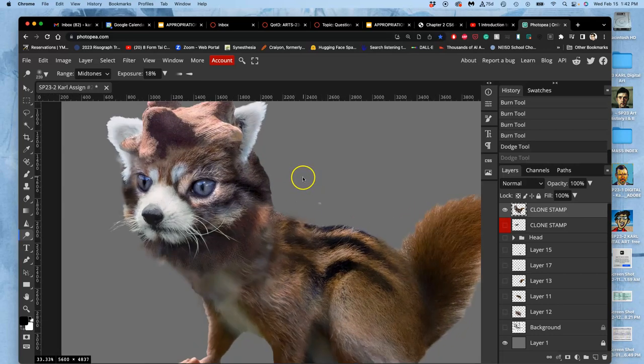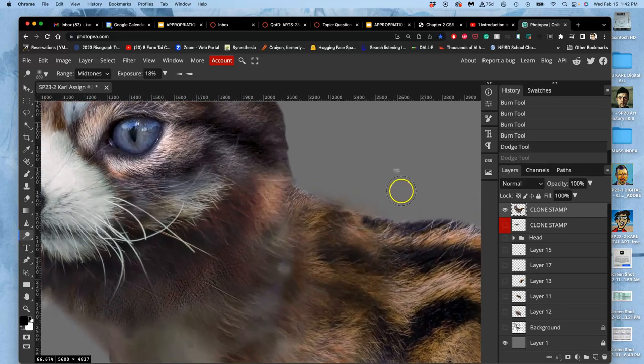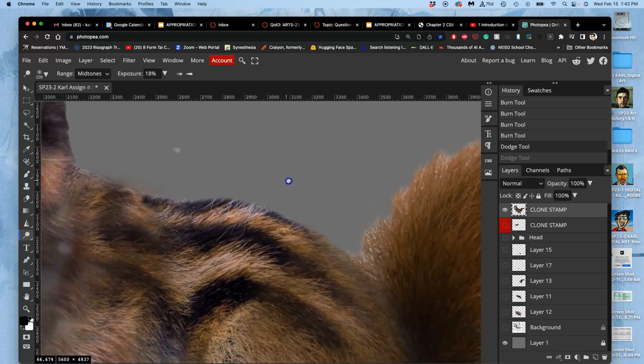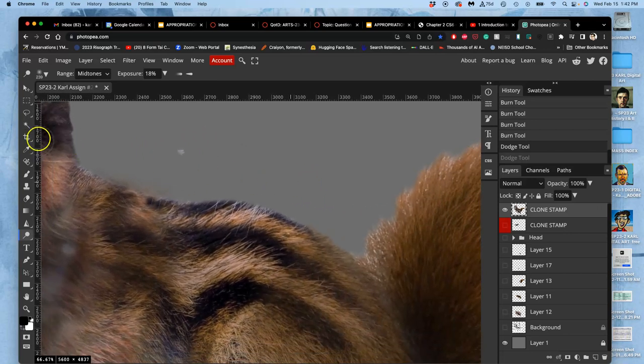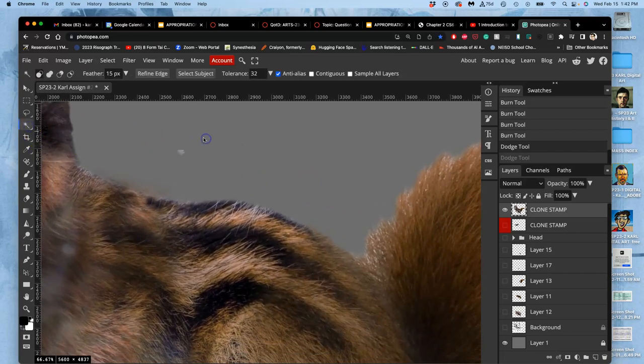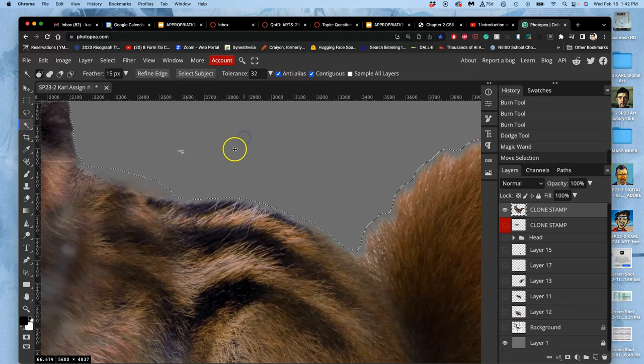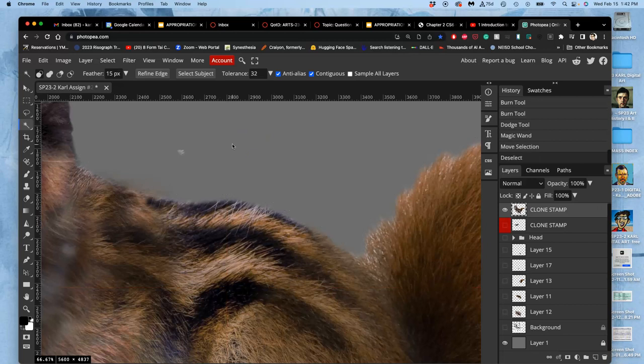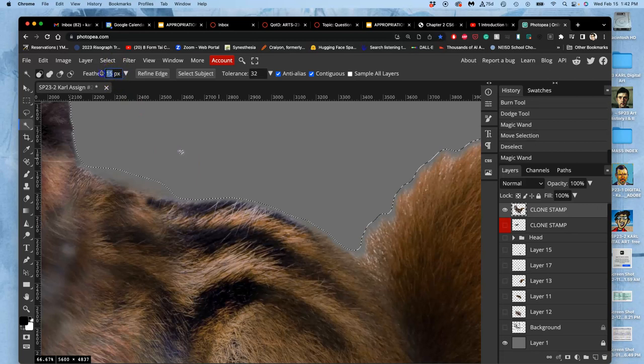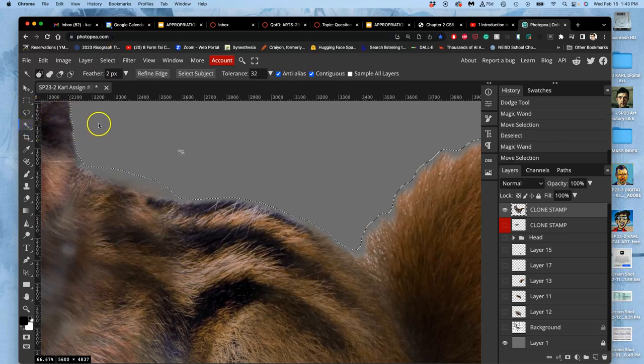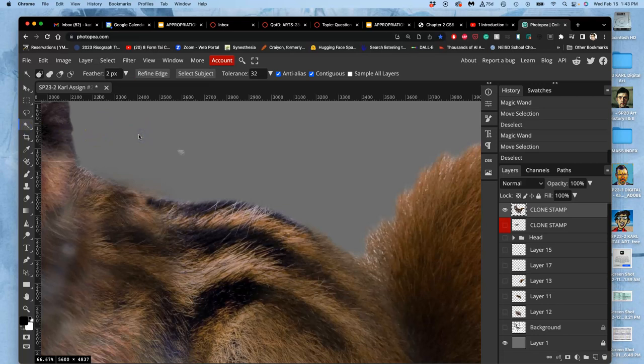Okay. Then this also shows me any debris that's left on the outside edges. So I can take my magic wand with contiguous checked. Deselect. Select the empty space around it. Right now it's got a 15 pixel feather. I don't want that. I want like a 1.8 pixel feather. It rounds up to 2. Deselect.